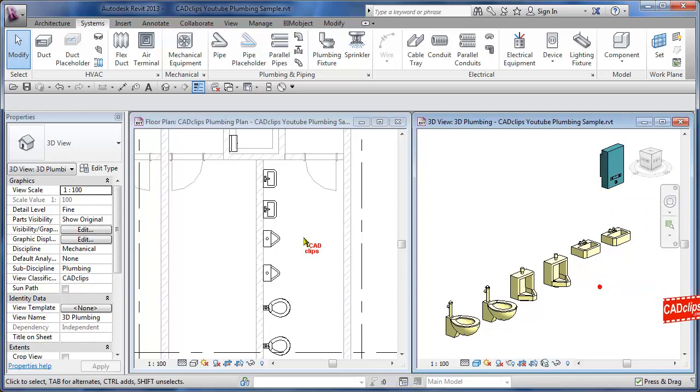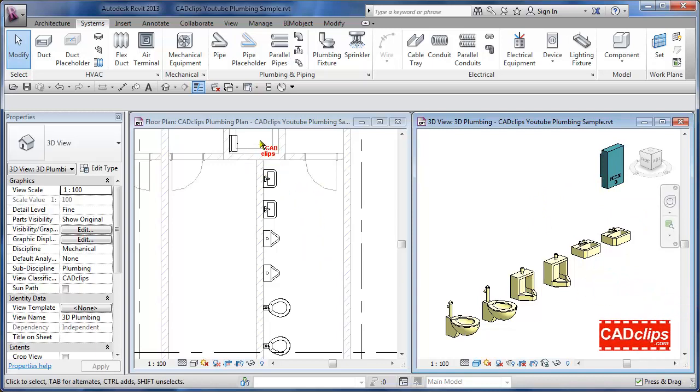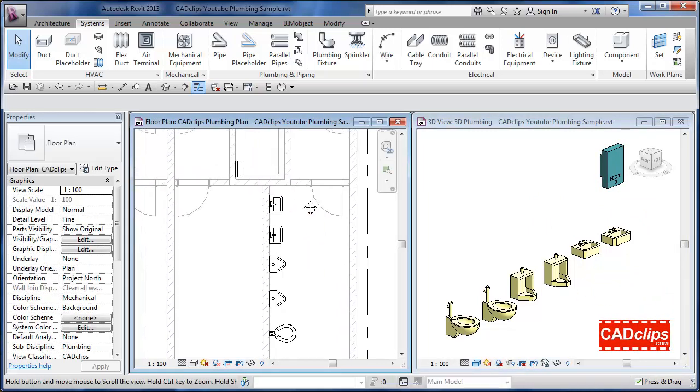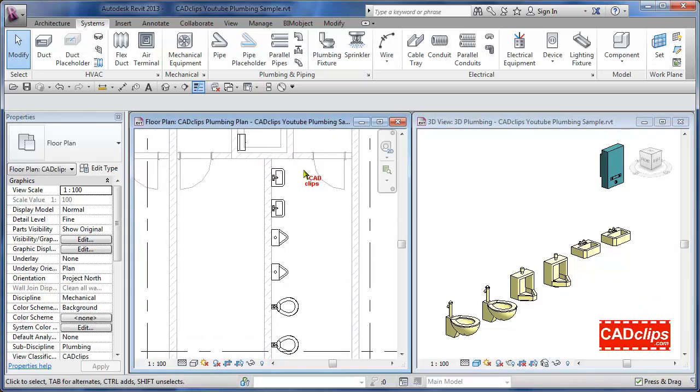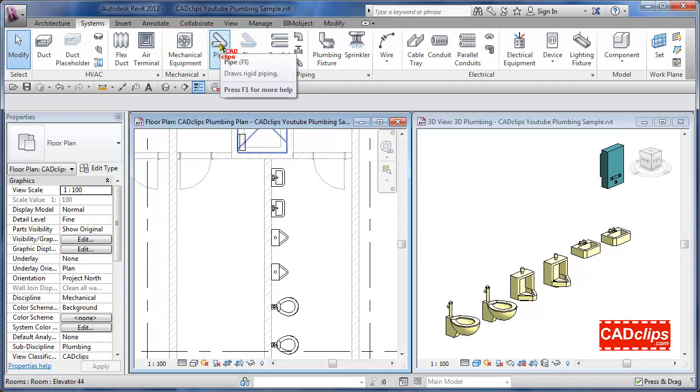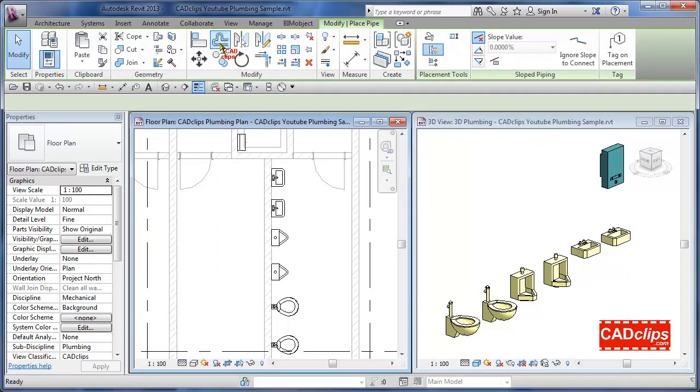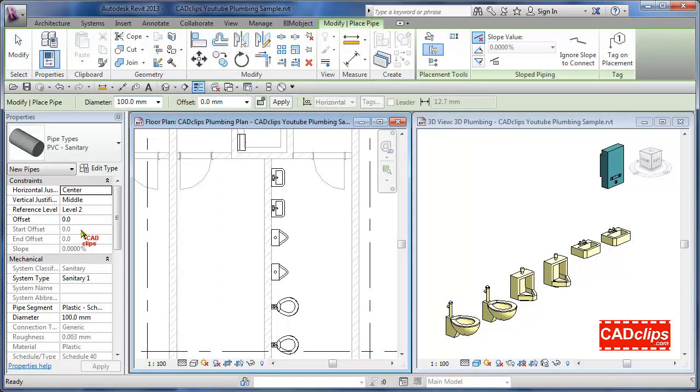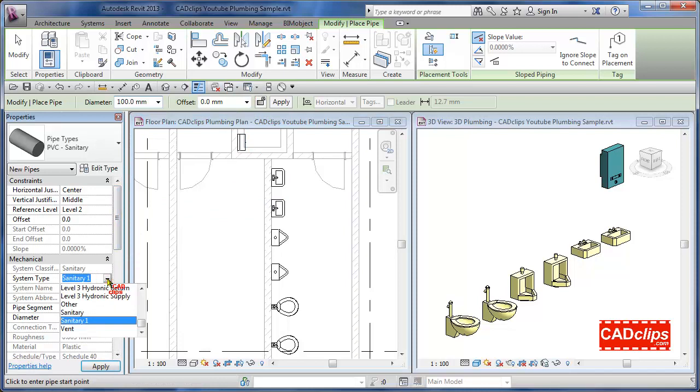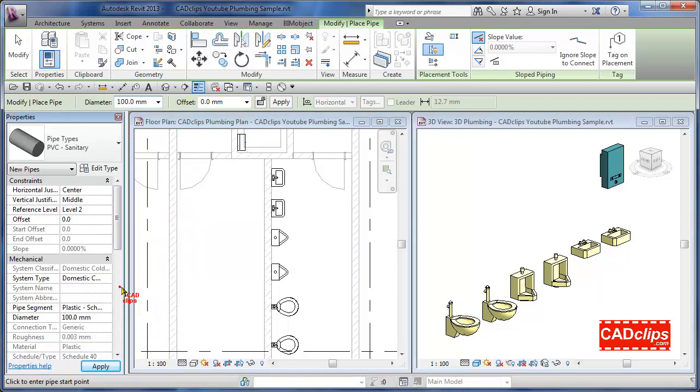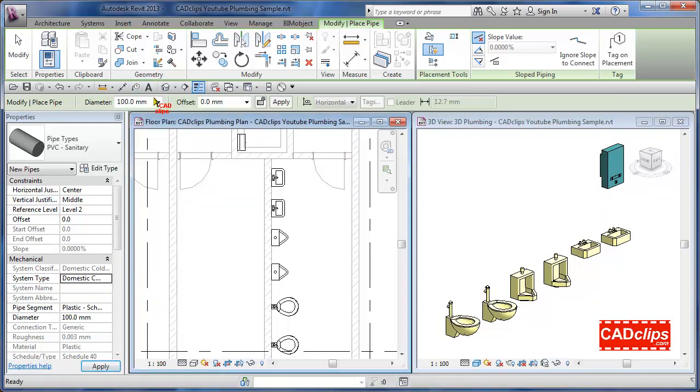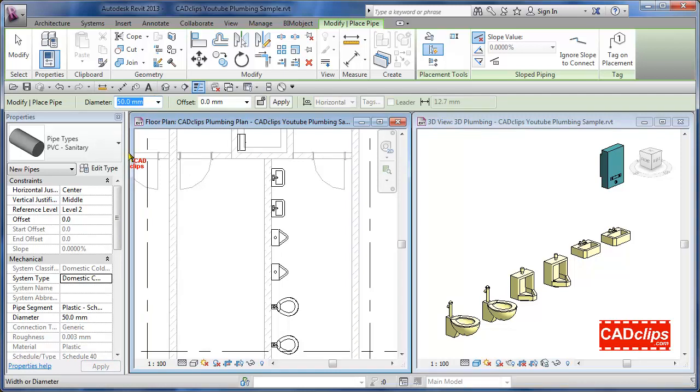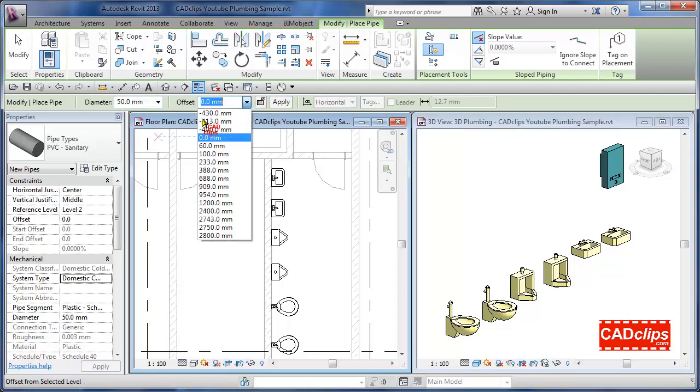So let's start with the cold water. Let's say this is our plan view and we have a little bit of a mechanical room in there. So we can start by just clicking on our pipe tool here in our Revit 2013. We always want to check our system and our pipe diameter and offsets before we go in here. So we want to go in here and set our system and change that to be domestic cold water.